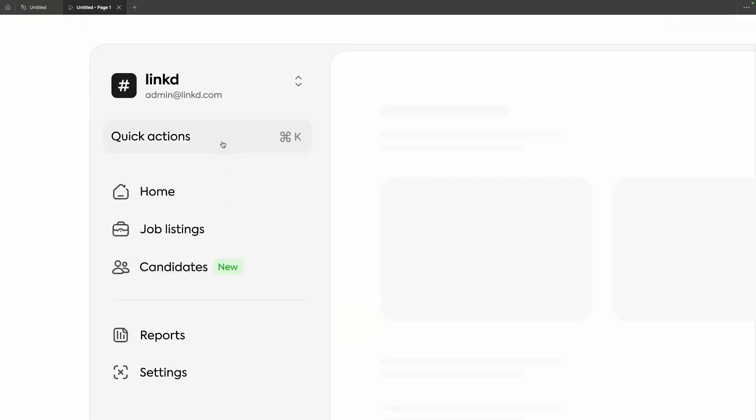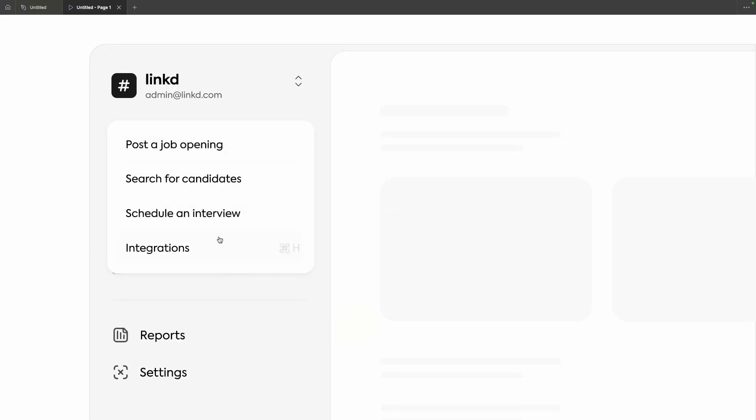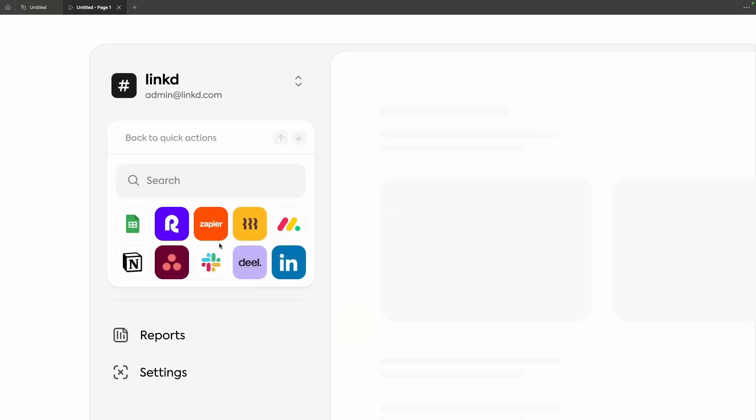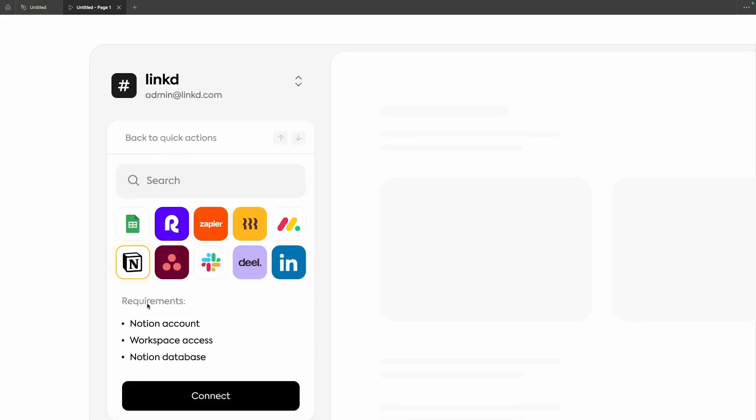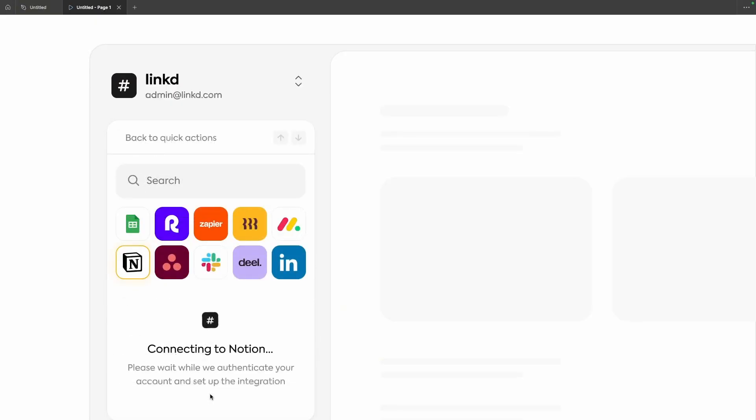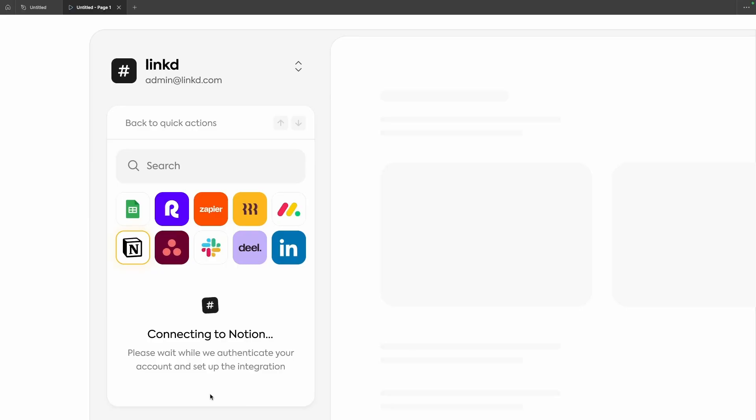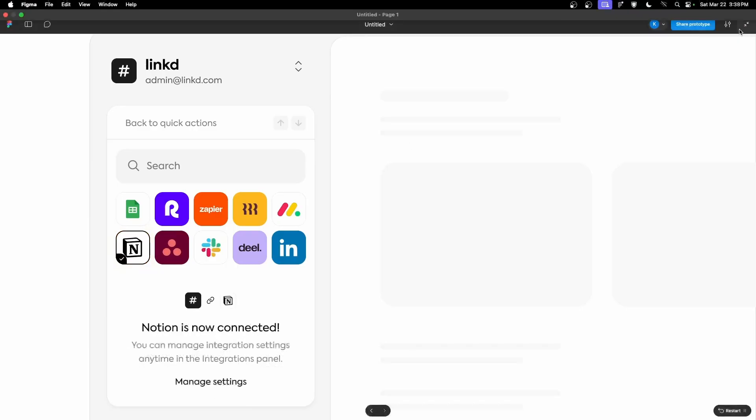And there we have it guys, a fully prototyped working sidebar in Figma, zero code, super easy to put together but very interactive and it just looks super great. Remember to grab the free files from the link in the description below and leave a comment for me if you enjoyed this type of video and I'll make more. Other than that thank you for watching and I'll see you in the next one.